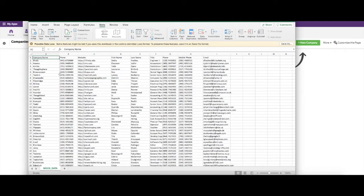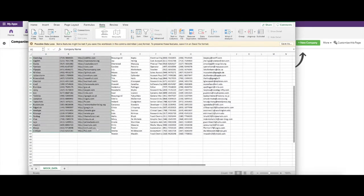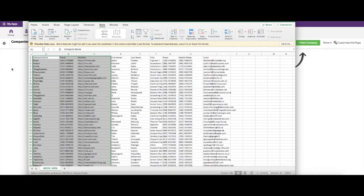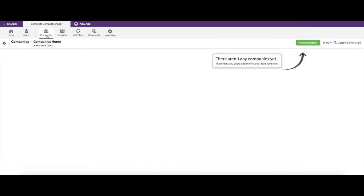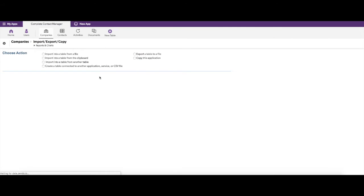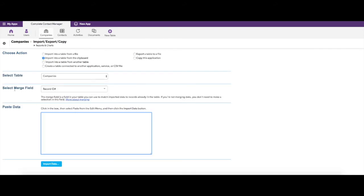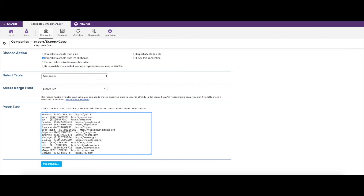The first process of importing the companies is very straightforward. You can import by pushing in a file or by copying the data directly. I'm going to copy the first three columns — company name, phone, and website — since those pertain specifically to the company. Back in Quickbase on the Companies table, click More, then Import/Export. Since I copied it from Excel, I'll click Import into a Table from the Clipboard. The merge field is Record ID, which is fine since we're importing brand new data, though you can also use this to update existing records.